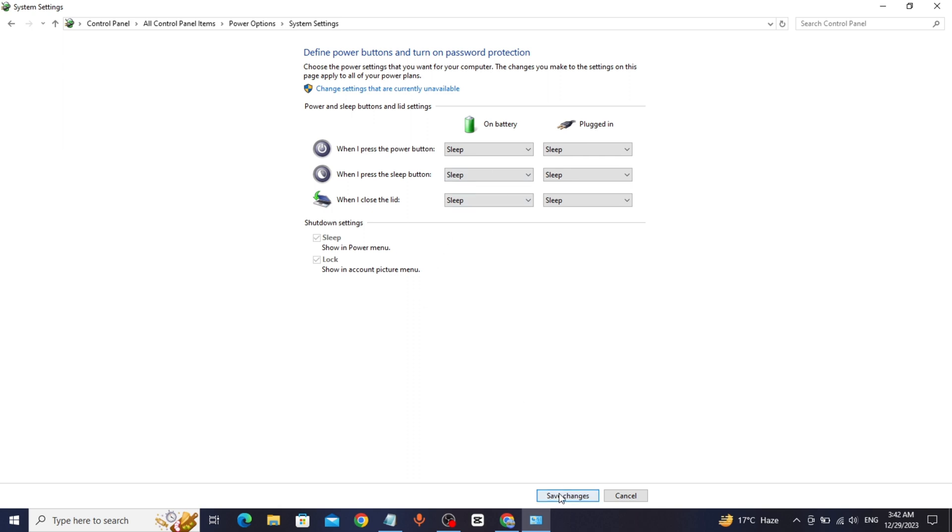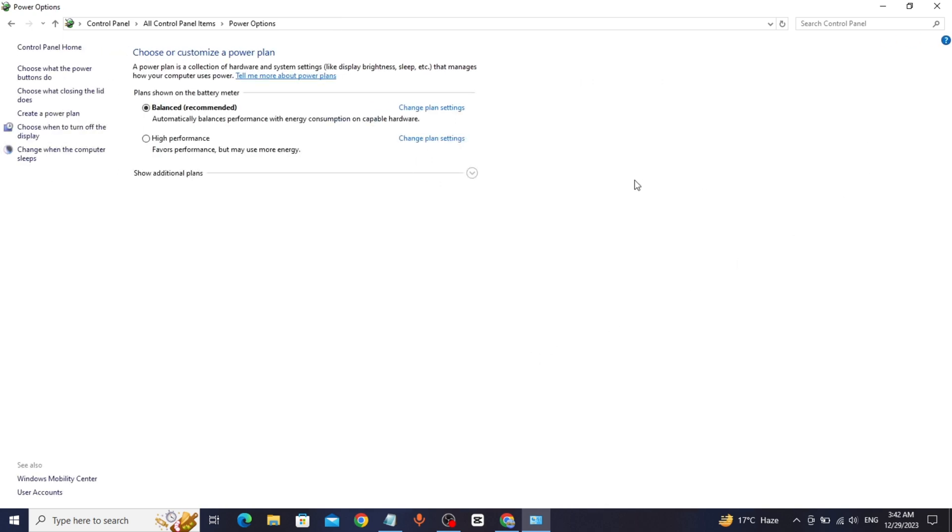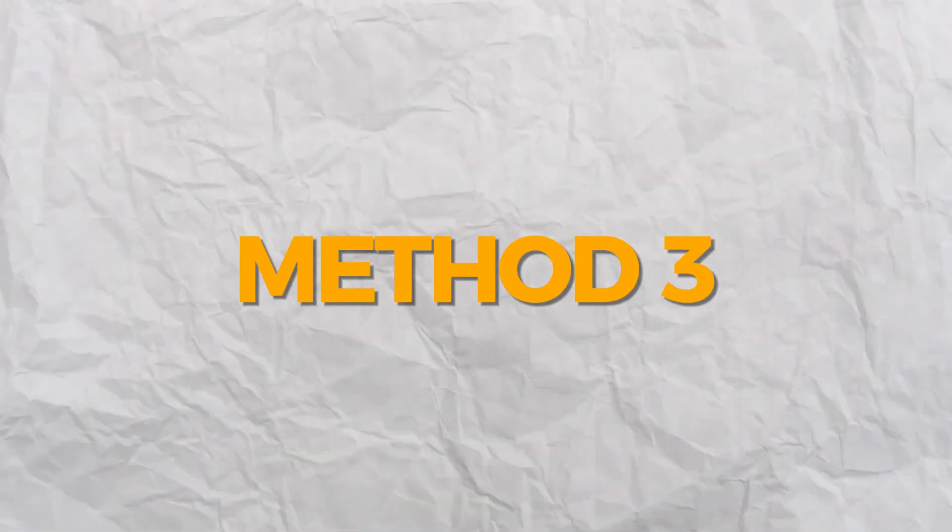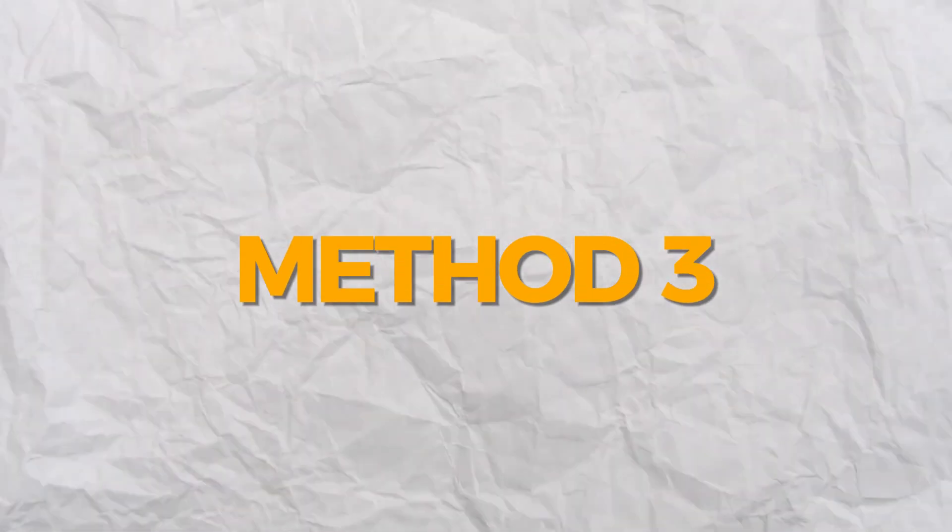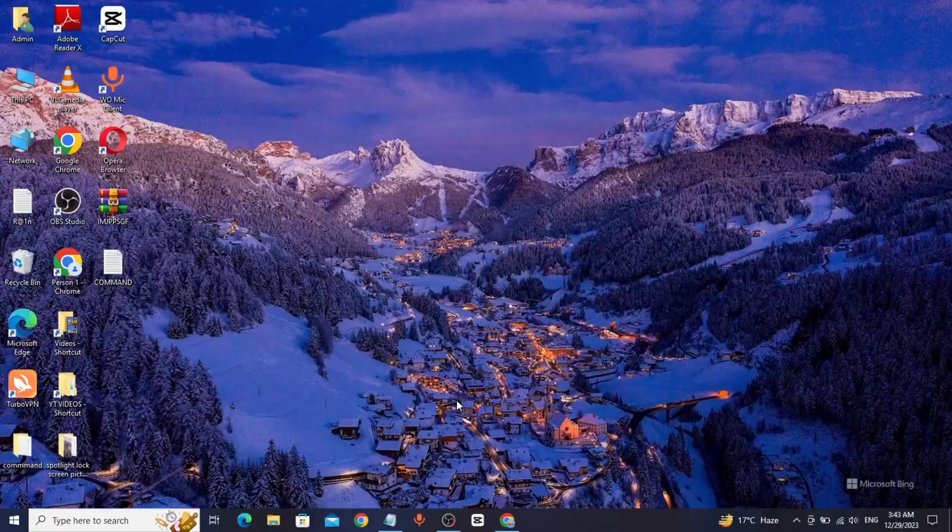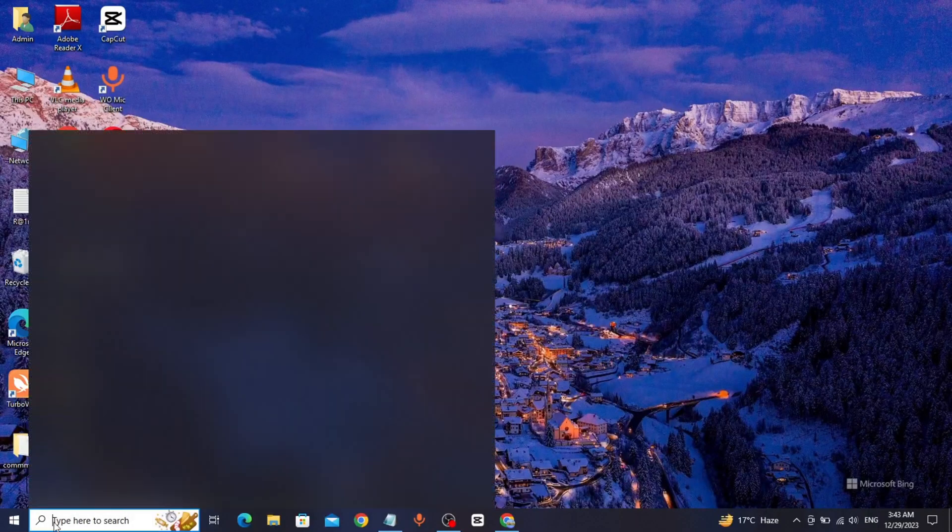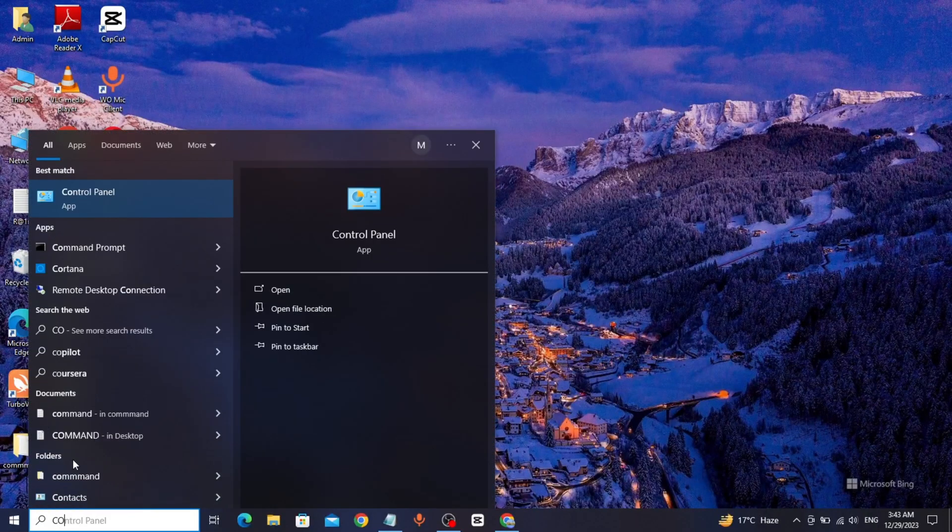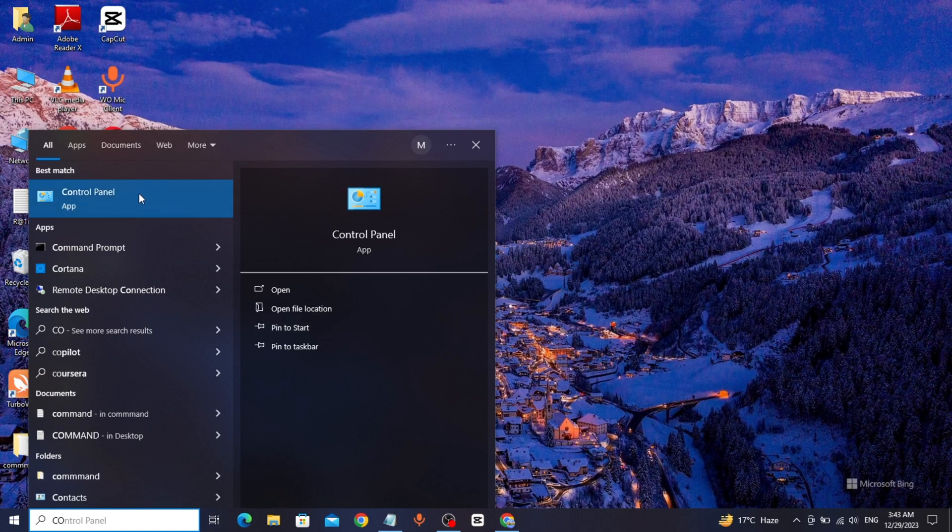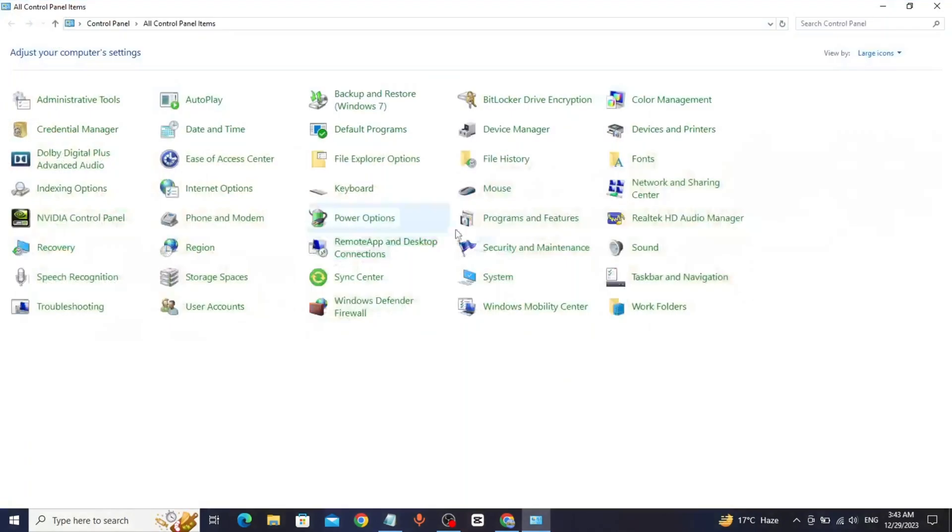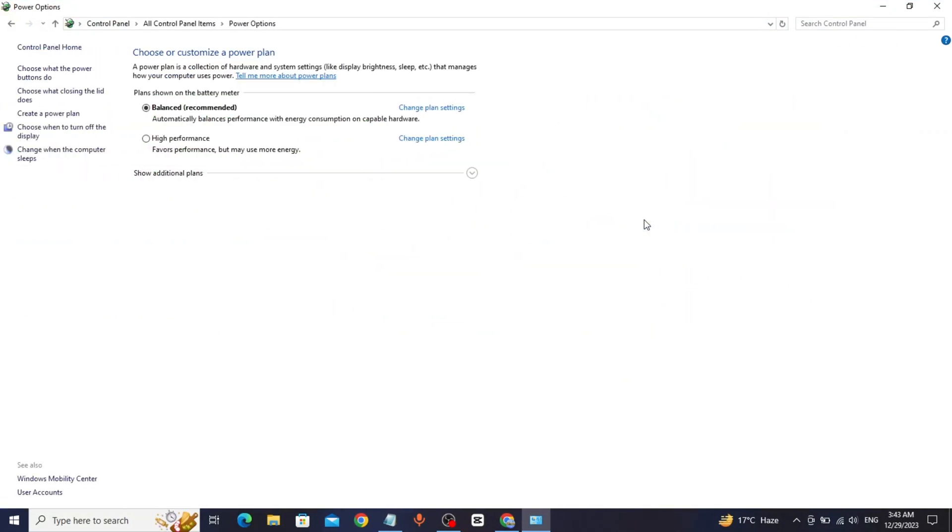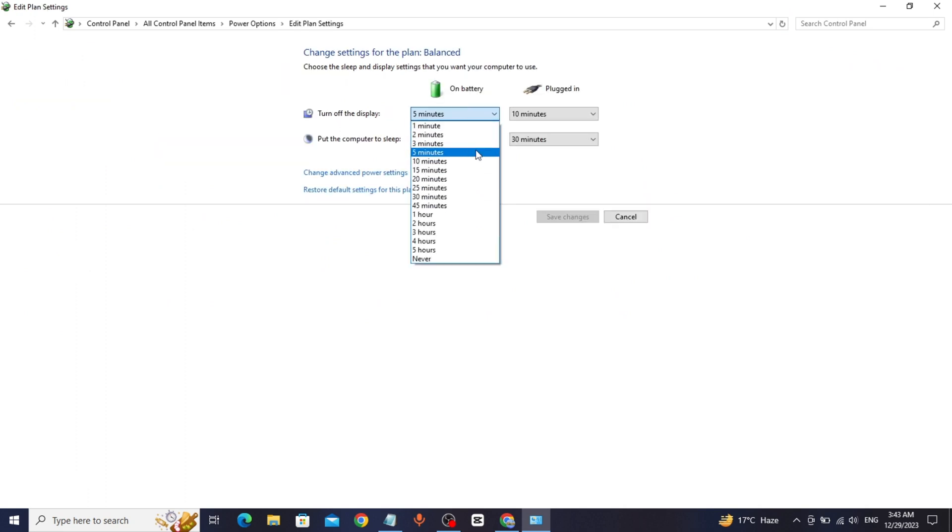Click on Save Changes. Method 3: Go to Windows search bar, type Control Panel, click on Power Options, click on Change plan settings, and click on Change advanced power settings.